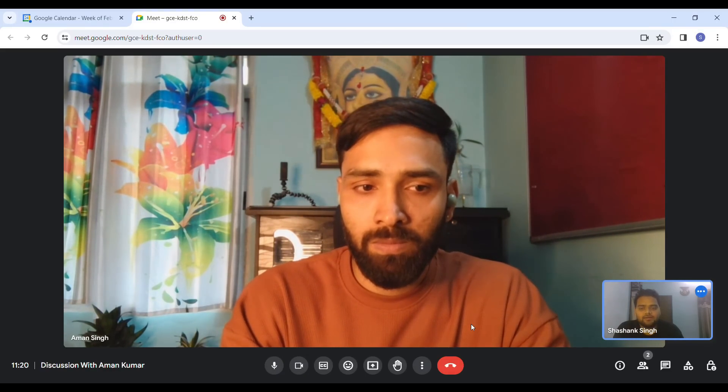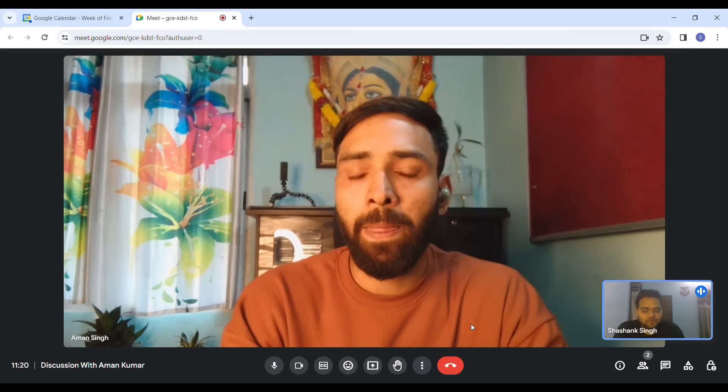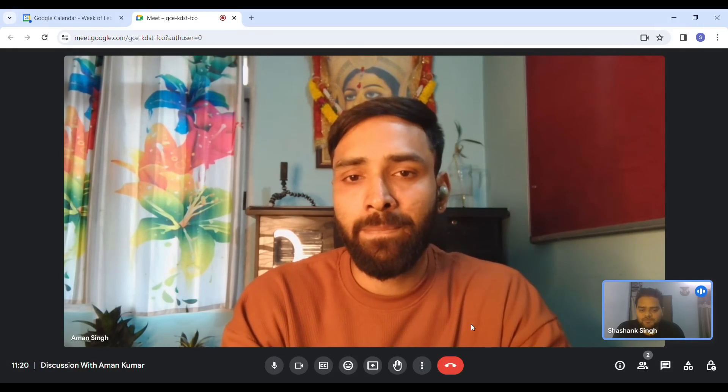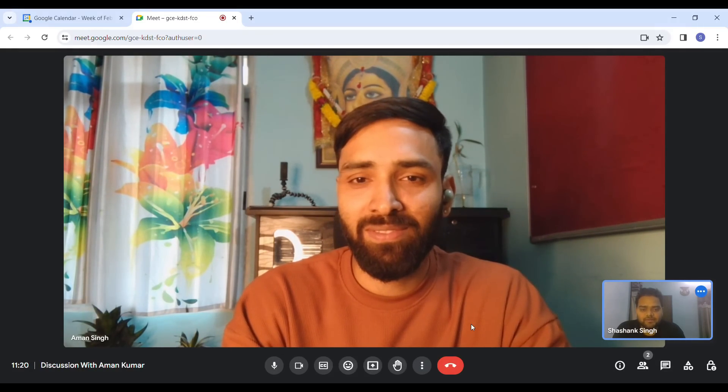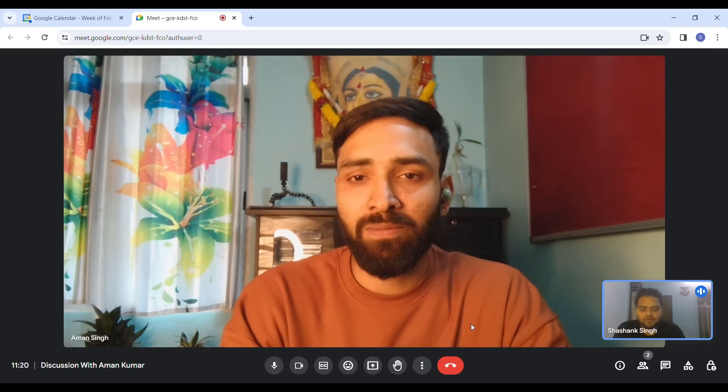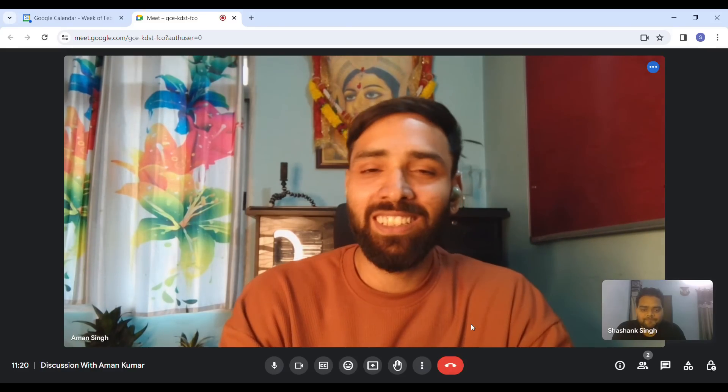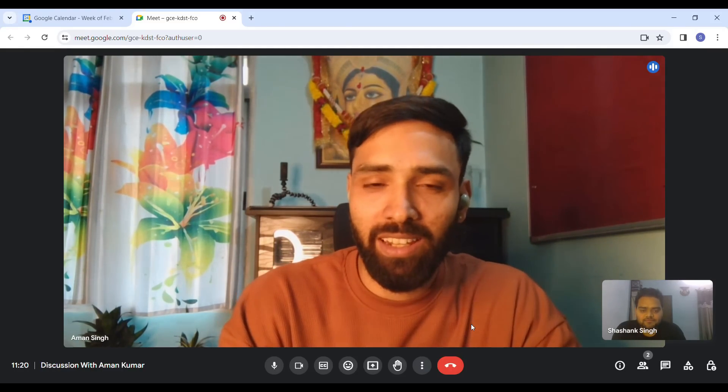And also thank you so much for coming and sharing about your experience. Definitely people will get a lot of insights from you. Thank you for having me on this channel. Thank you, guys. Bye.